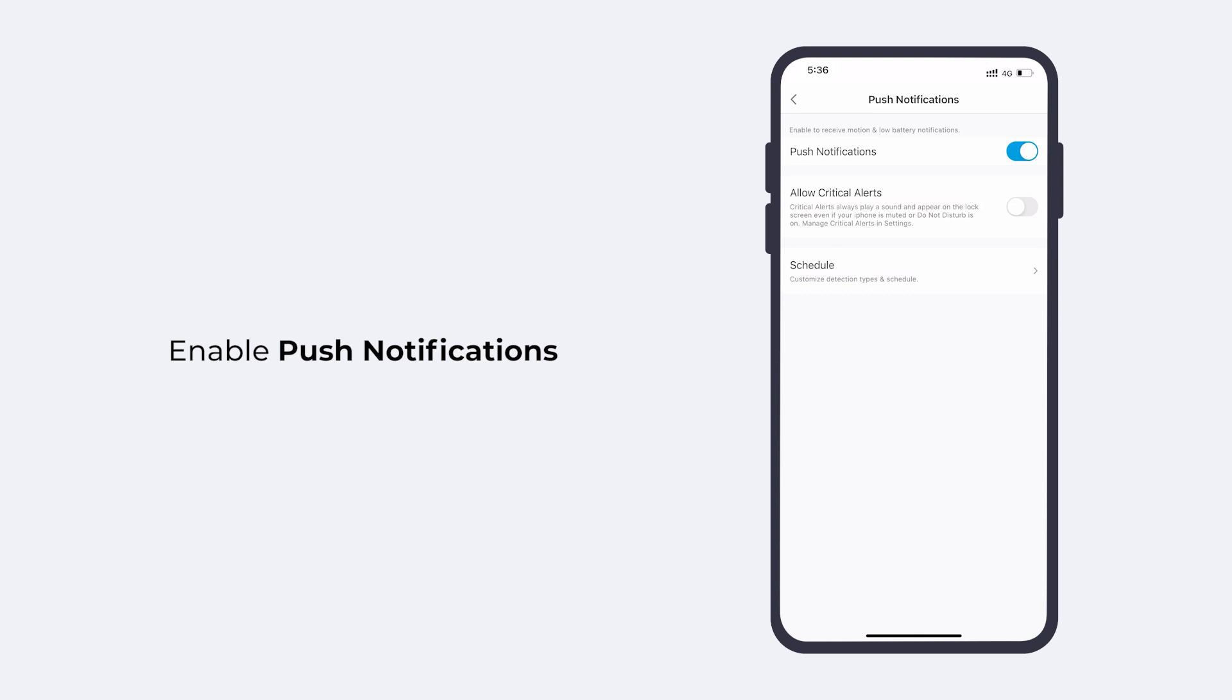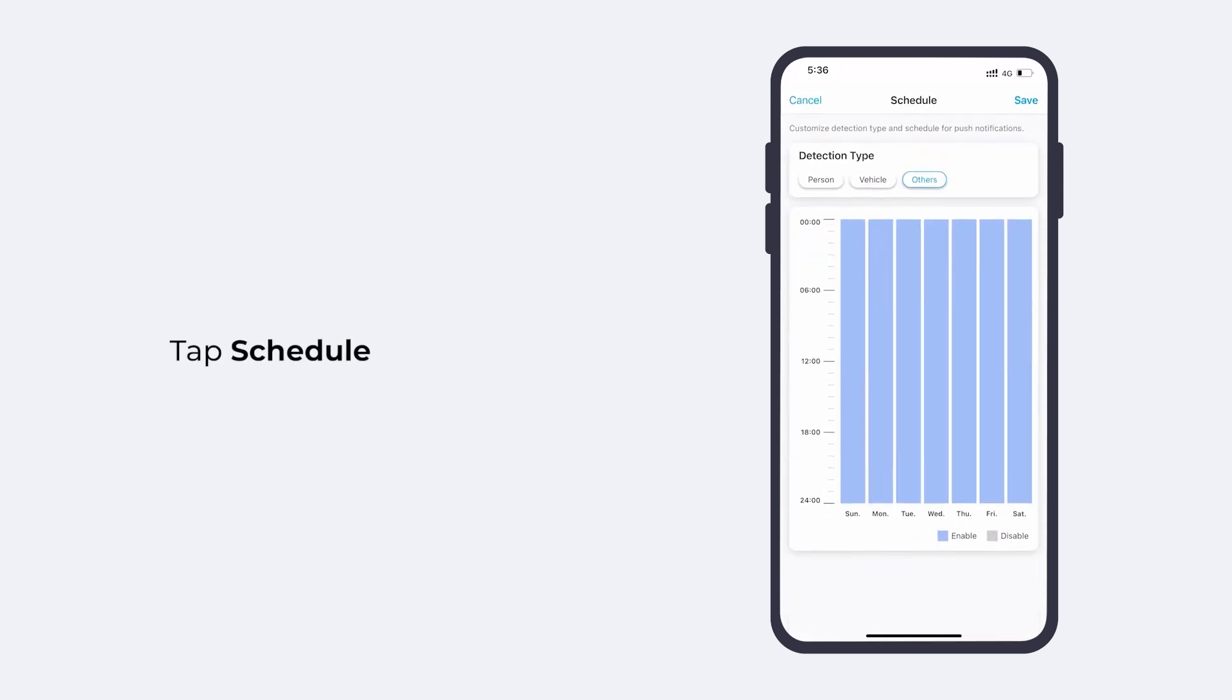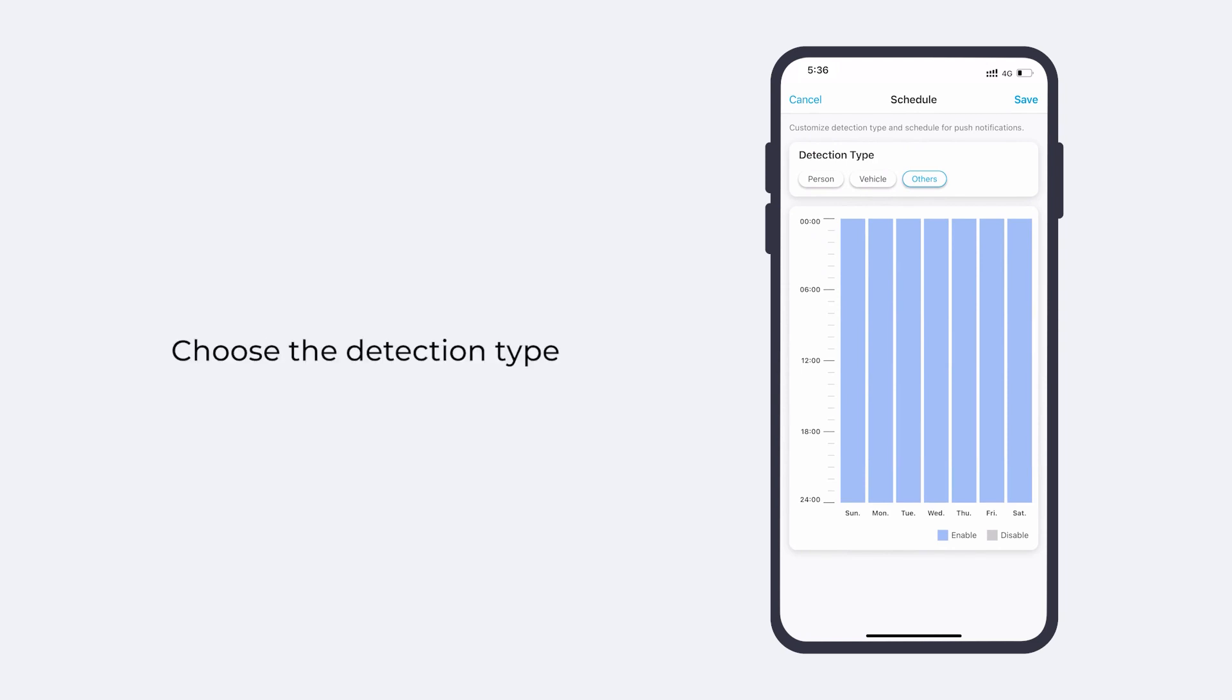By default, the Push Notification is enabled for all time. If you want to receive notifications only in specific time periods, you can customize the schedule yourself. So, first, choose the detection type that will trigger the notification. Then, set up the schedule.